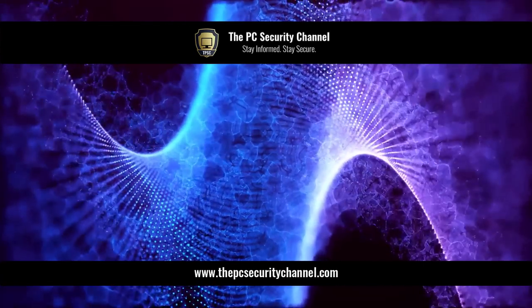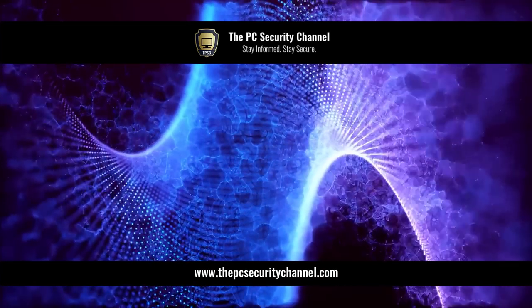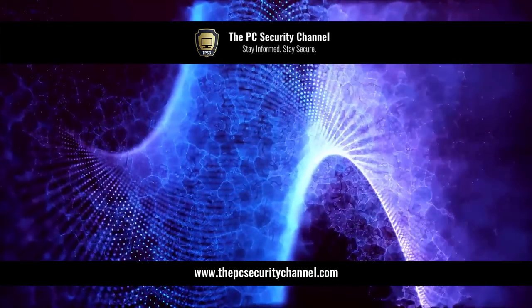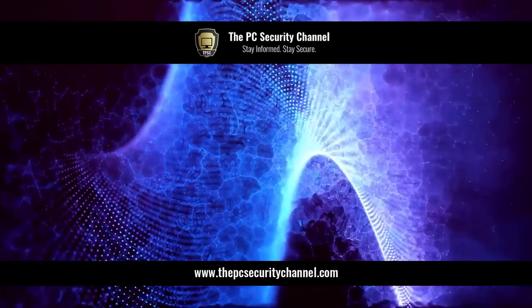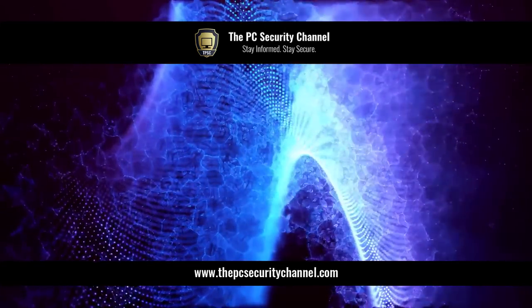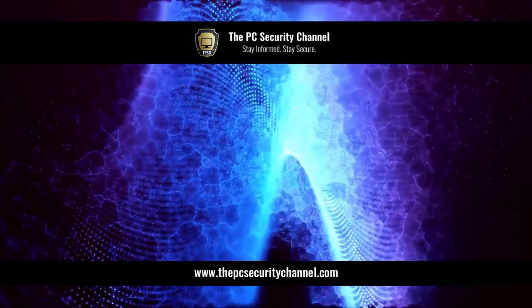Thank you so much for watching. This is Leo. And as always, stay informed, stay secure.